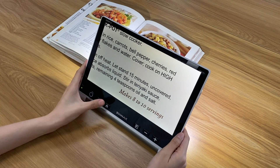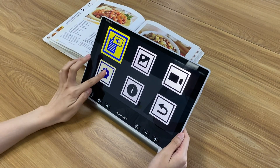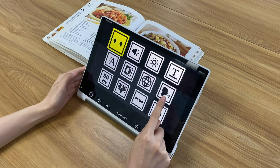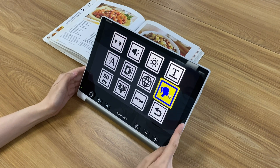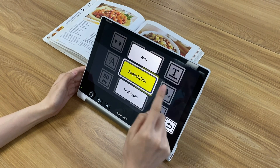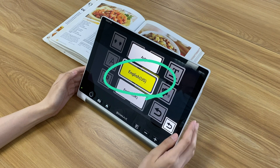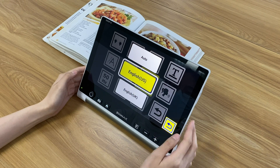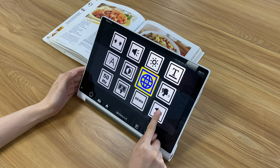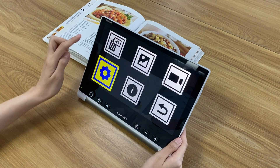Before using the OCR text-to-speech function, don't forget to select the voice you prefer and make sure the language is the same as your reading materials. Once you confirm the settings, you can start to activate the OCR text-to-speech function in the way we just mentioned.